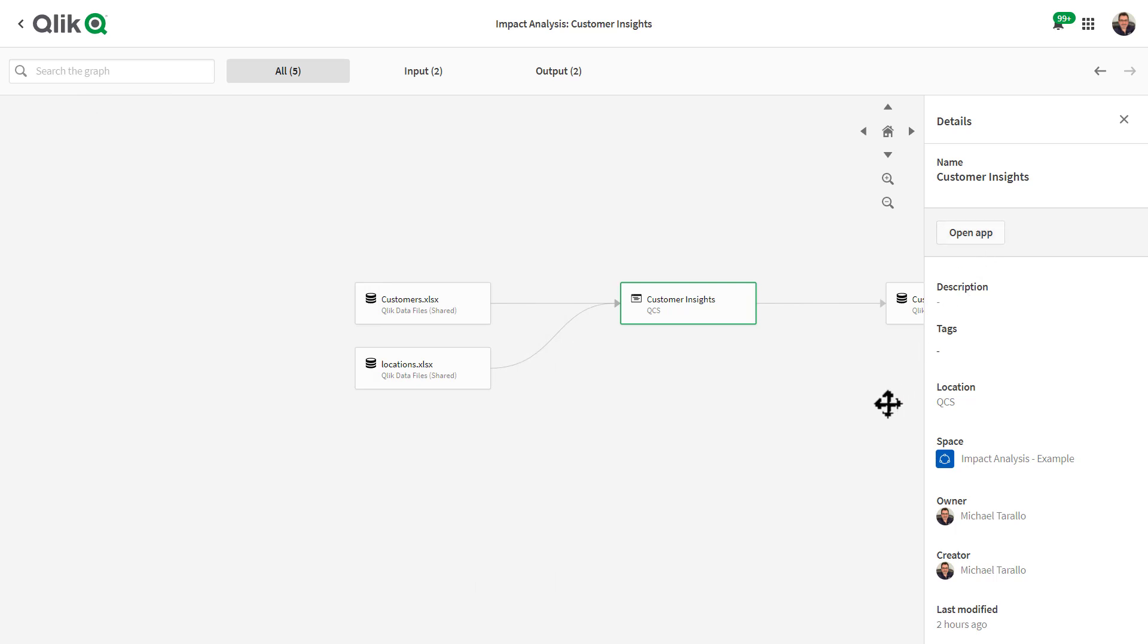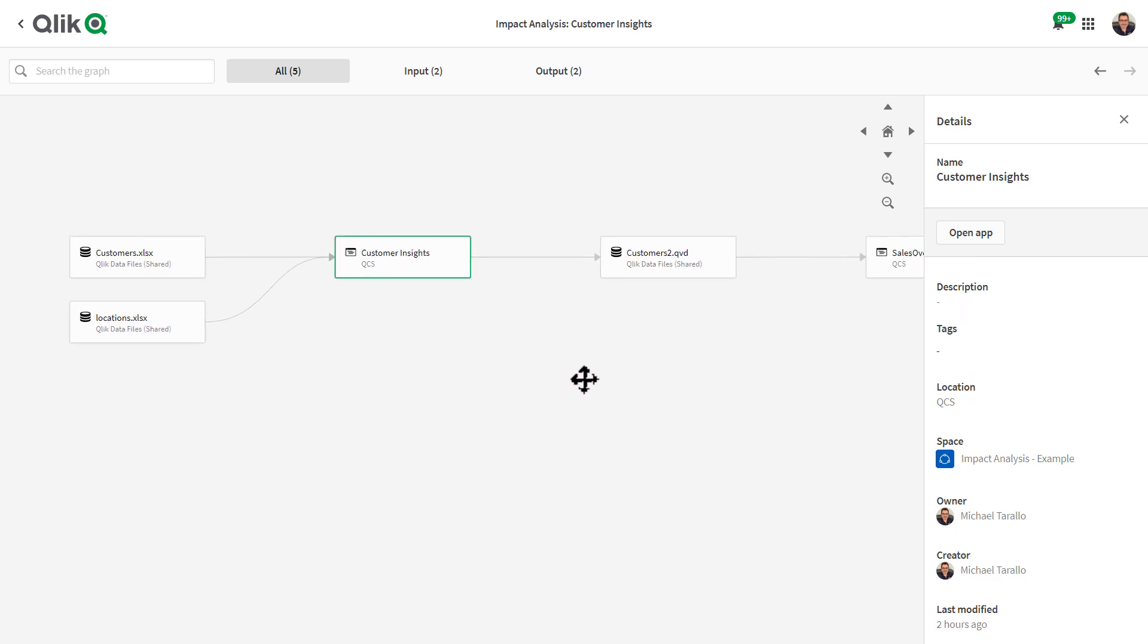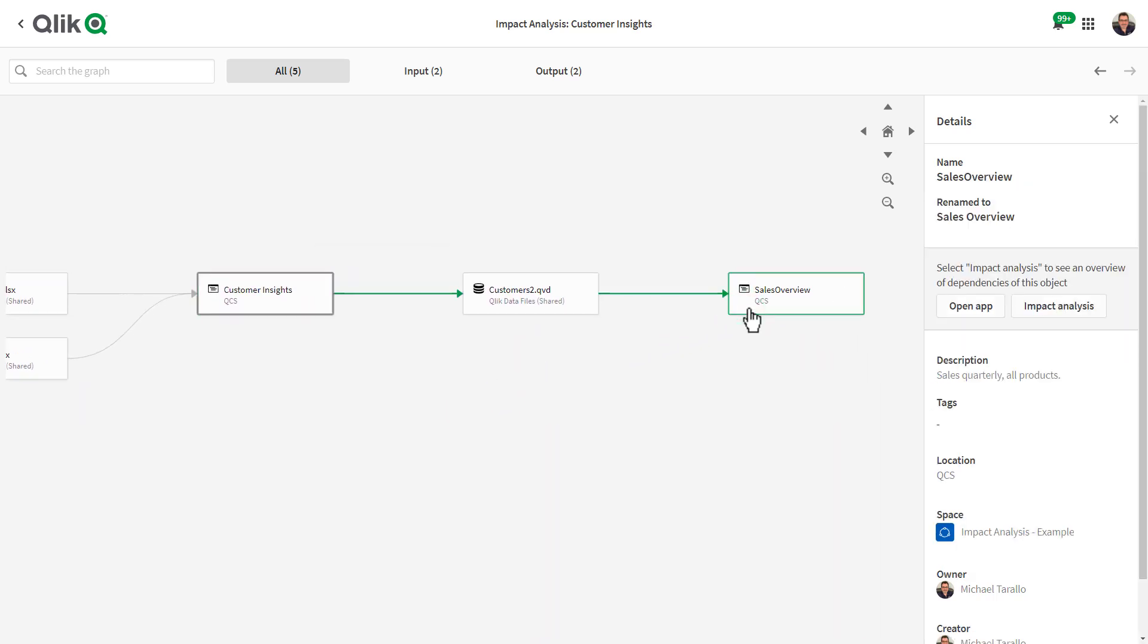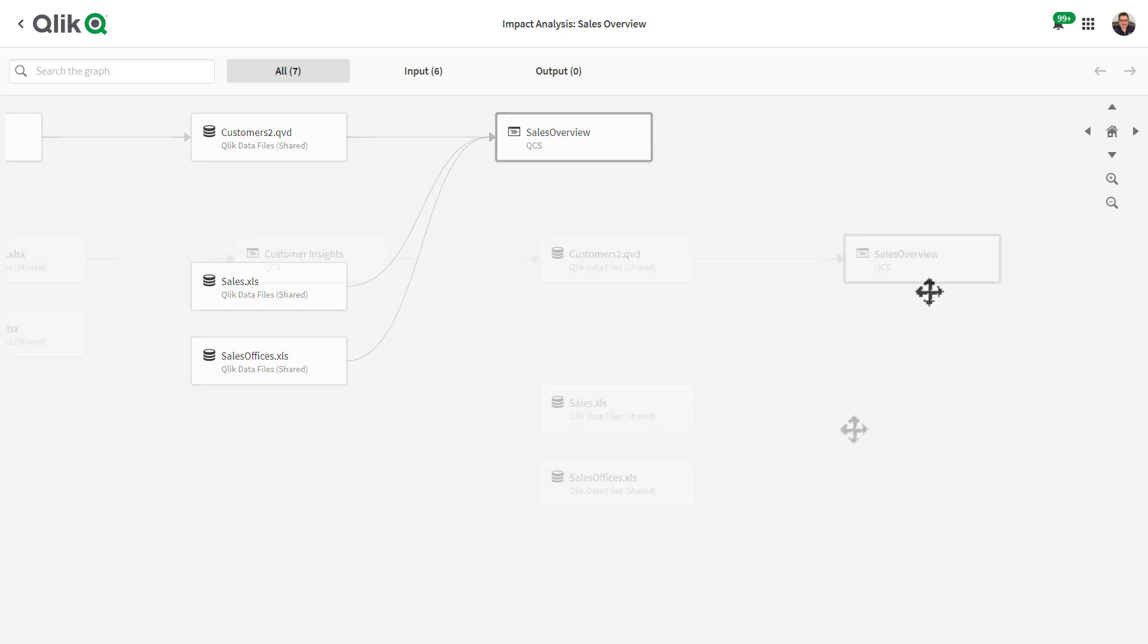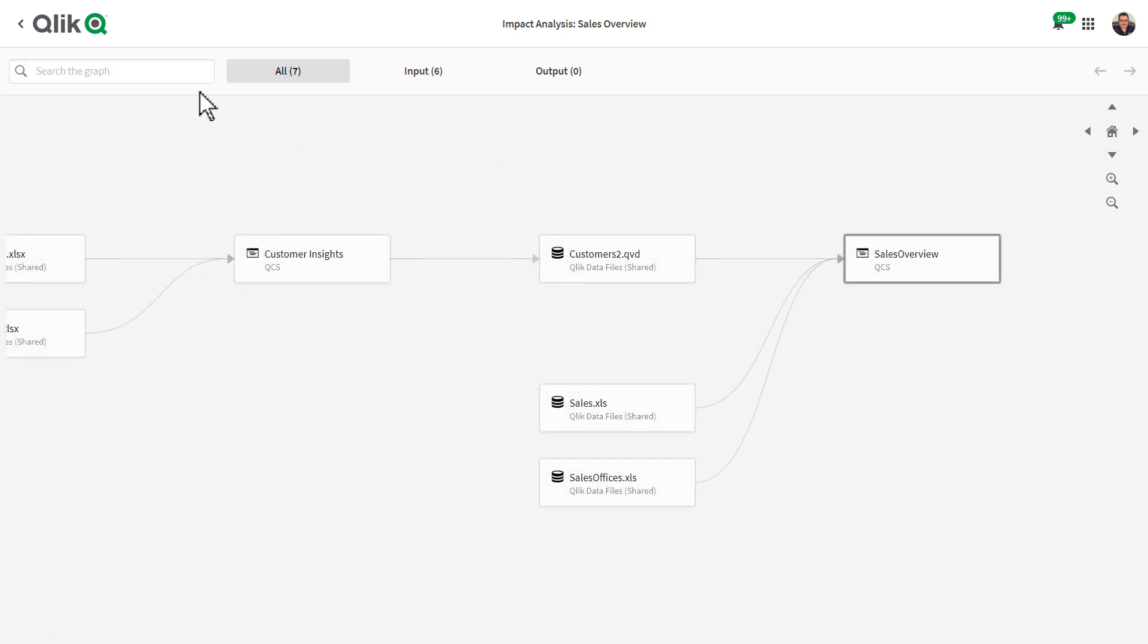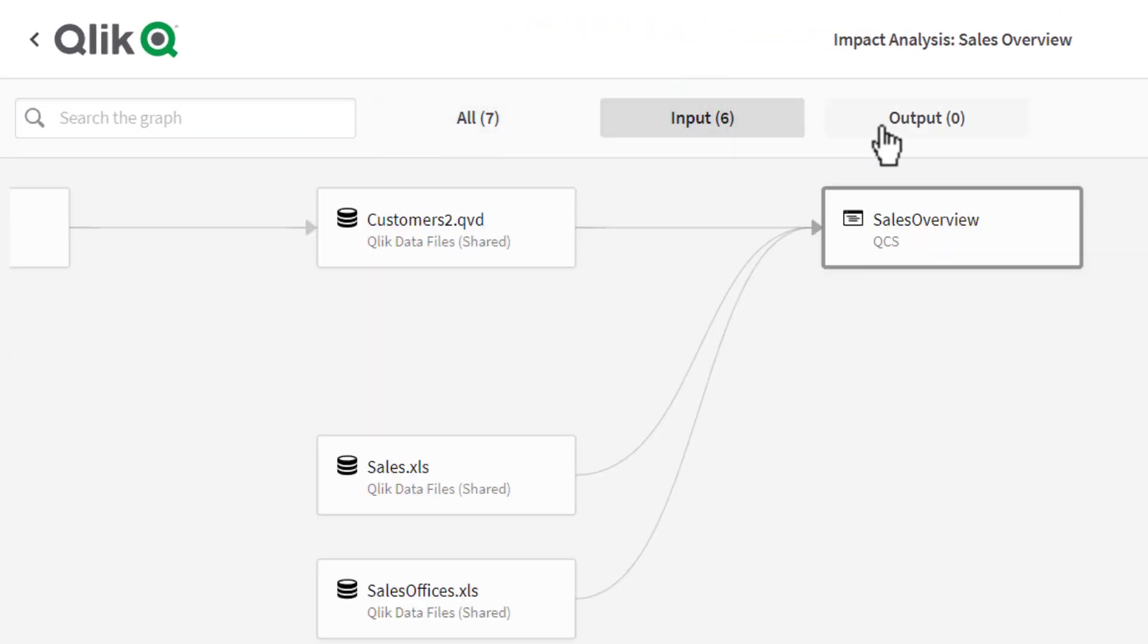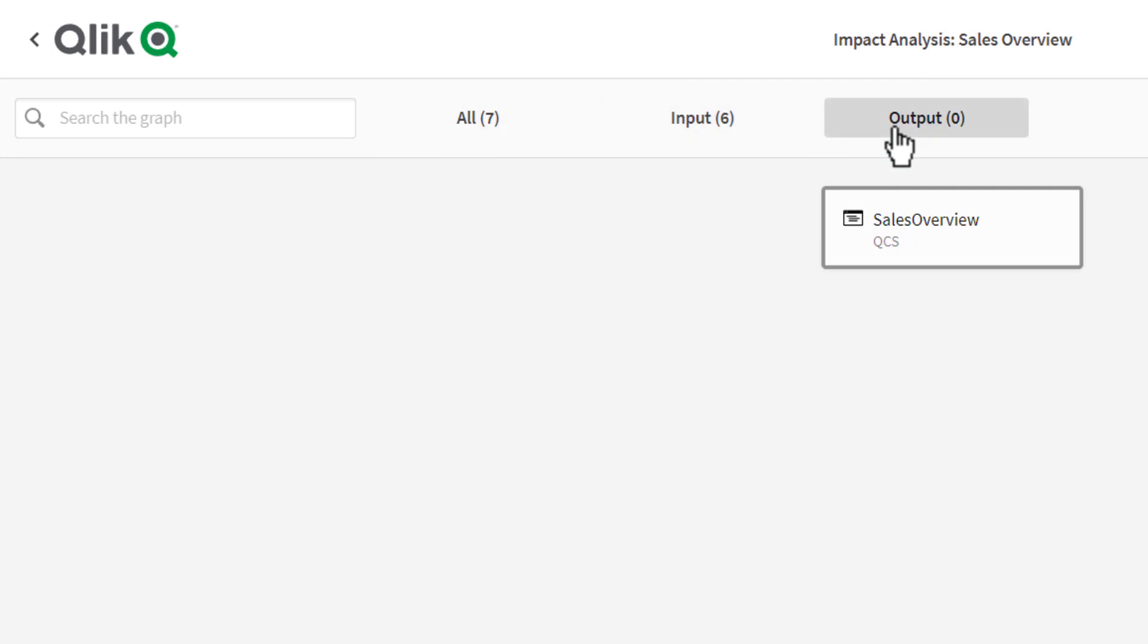I can also select the other app or data nodes to switch focus and run Impact Analysis on them as well. Take note along the top, you have some search and navigation tools to help you find elements and navigate the graph.